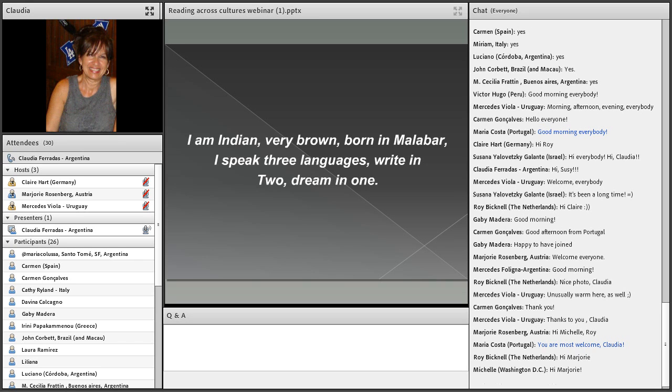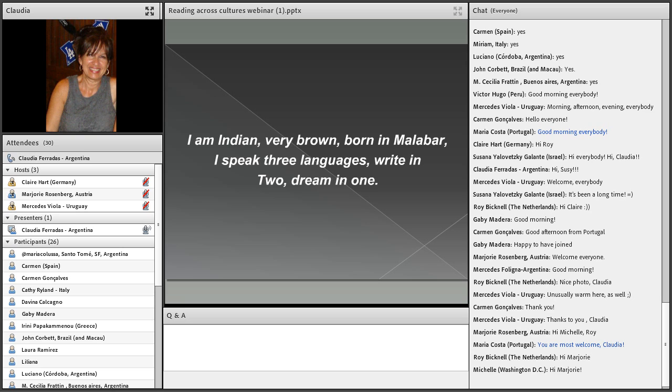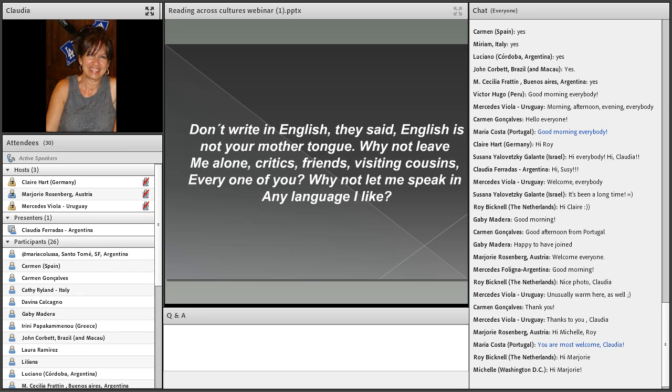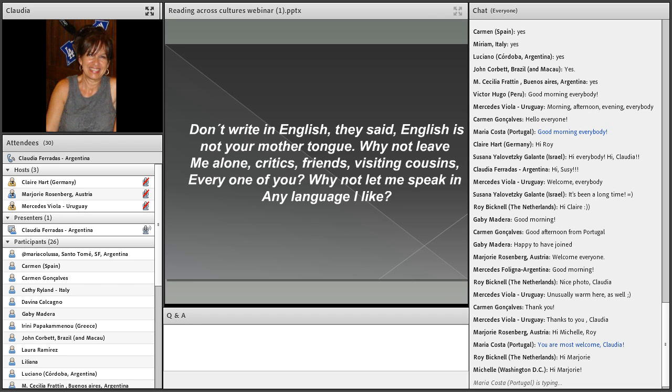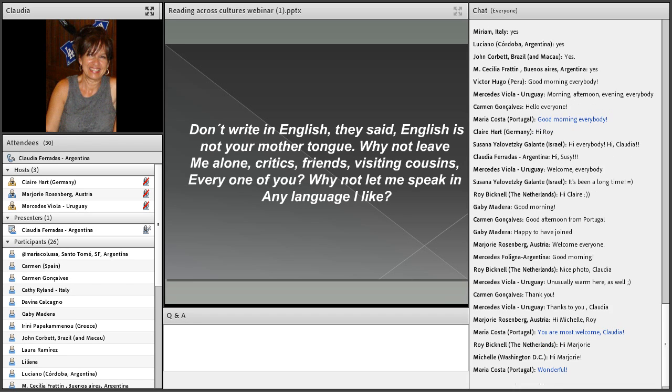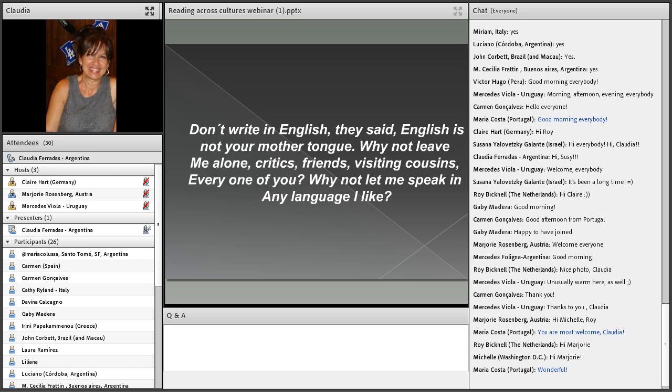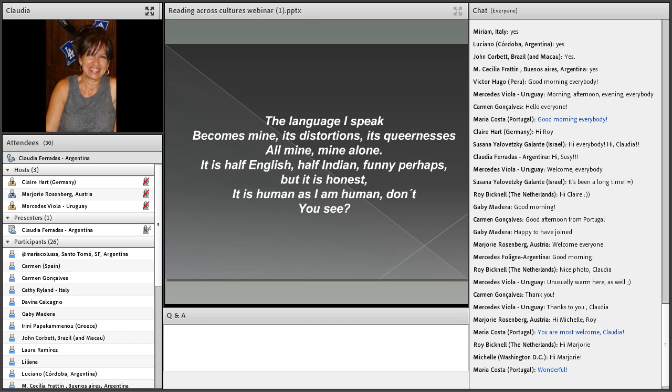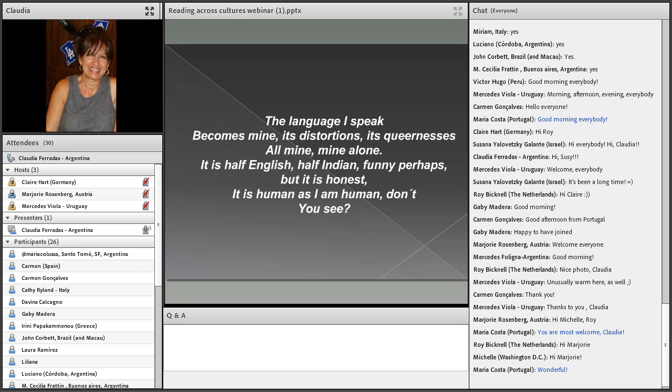This is Kamala Das, Indian writer. She says there: I am Indian, very brown, born in Malabar. I speak three languages, write in two, dream in one. Don't write in English, they say. English is not your mother tongue. Why not leave me alone, critics, friends, visiting cousins, every one of you. Why not let me speak in any language I like. The language I speak becomes mine, its distortions, its queernesses, all mine, mine alone. It is half English, half Indian, funny perhaps, but it is honest. It is human, as I am human. Don't you see?